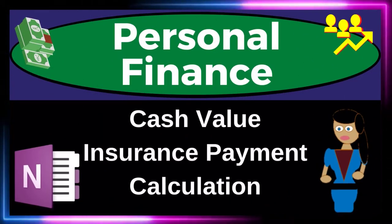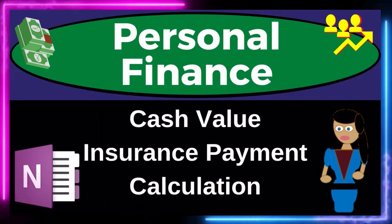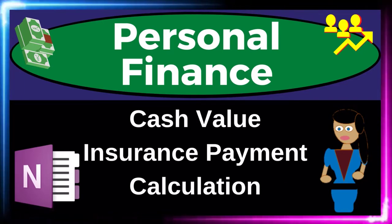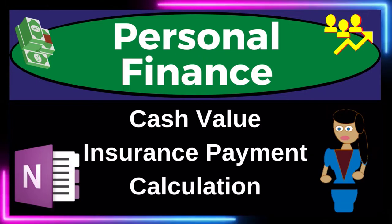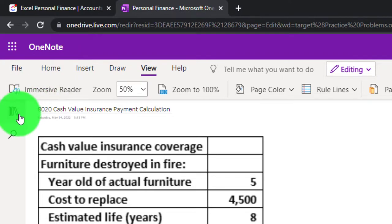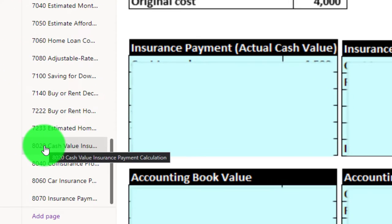Personal Finance Practice Problem using OneNote: Cash Value Insurance Payment Calculation. Get ready to get financially fit by practicing personal finance. You're not required to, but if you have access and would like to follow along, we're in the icon on the left-hand side, in the Practice Problems tab and the 8020 Cash Value Insurance Payment Calculation tab.